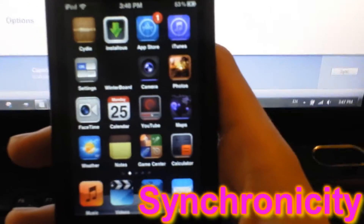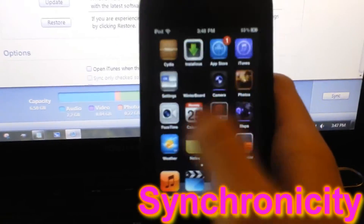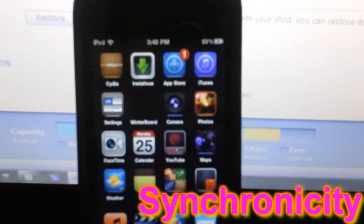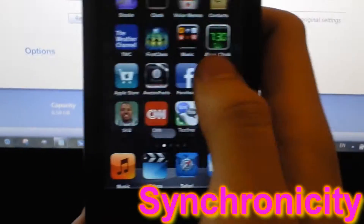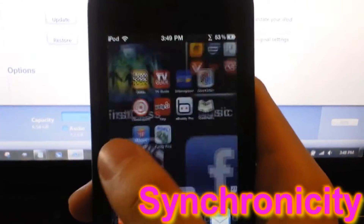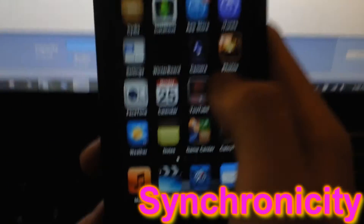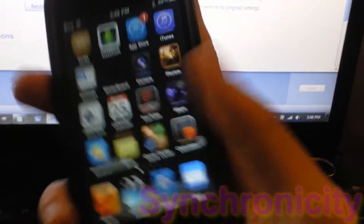This tweak is Synchronicity. This allows you to sync your device and still use it at the same time. I'm going to quickly sync it right here — it's doing everything, backing up, and I can still use it. I can play Angry Birds or Tiny Wings or whatever I want.